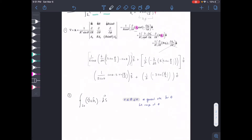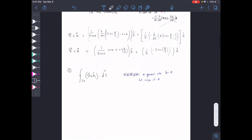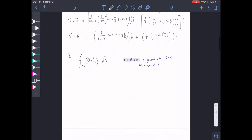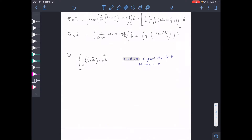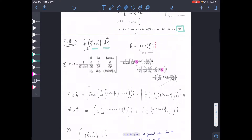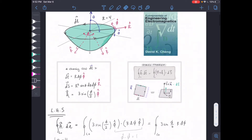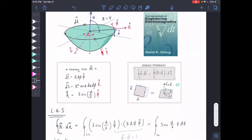Now that we have the curl, we're going to compute curl·dS and find our bounds. For curl·dS, let's go back to the general dS expression we had. This is just dS for a general sphere — you can use it for a full sphere, quarter sphere, or half sphere. The bounds are what determine how much of the sphere you have. The normal vector for the surface of a sphere is in the r-hat direction.